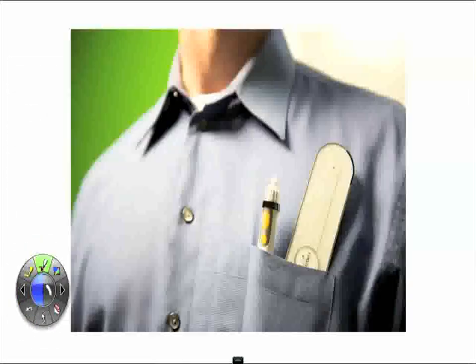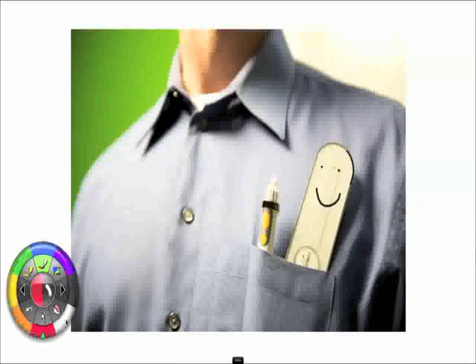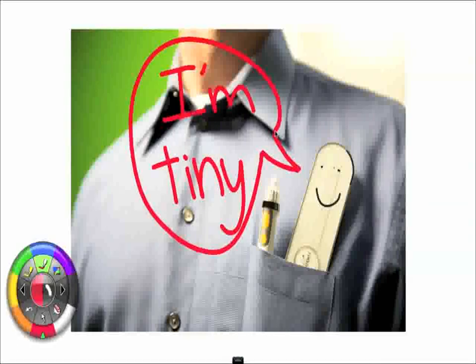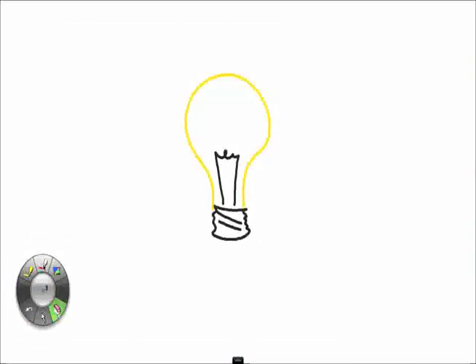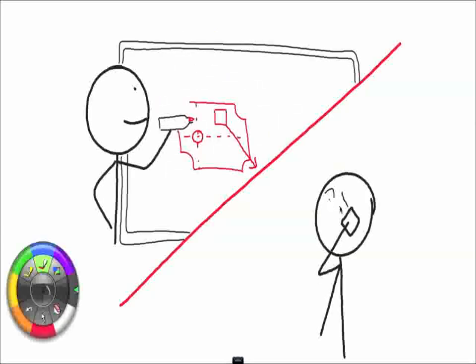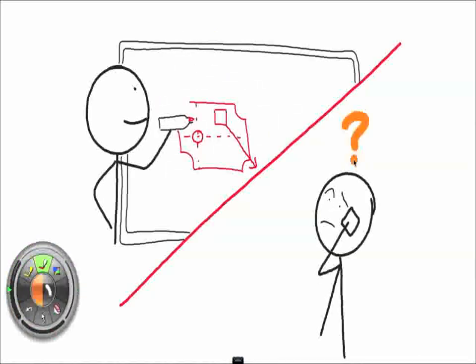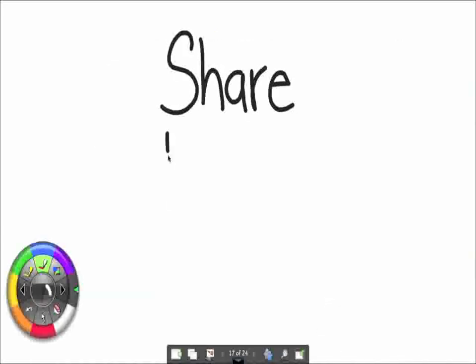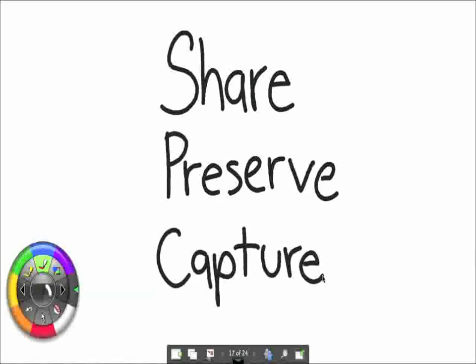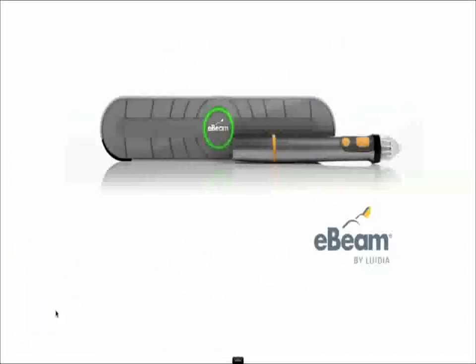And all of this with this tiny little thing that could fit in your pocket. So, come on. No more lost ideas or frustrating meetings. Share, preserve, and capture all of your valuable ideas with eBeam.